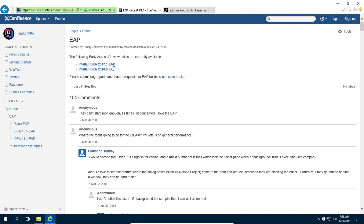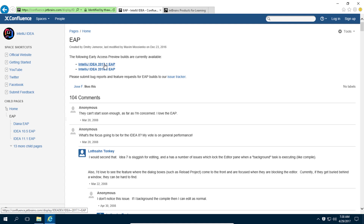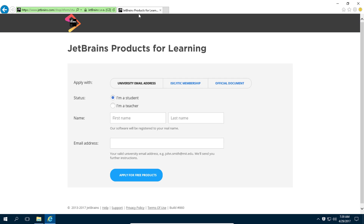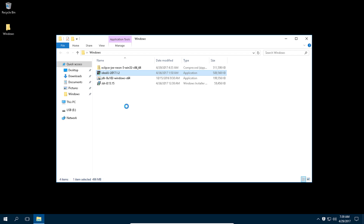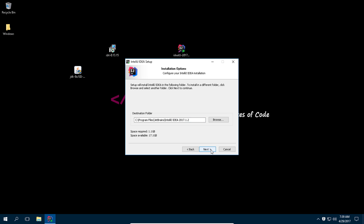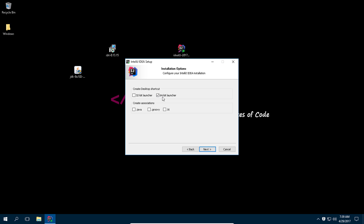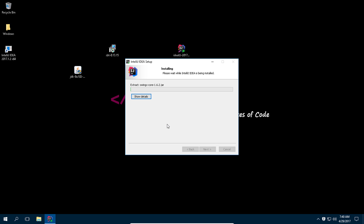EAP stands for Early Access Program. In the Early Access Program you can download the IntelliJ ultimate version for free, and in return JetBrains will get some usage data from your development. I'm going to install IntelliJ ultimate version. Select the 64-bit launcher and install. While it's installing, let's go to the Play website.